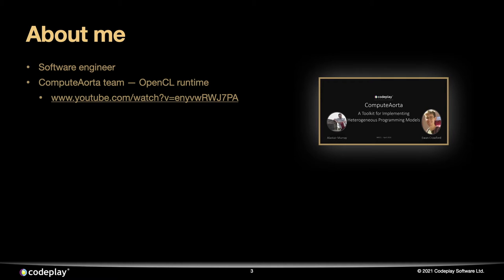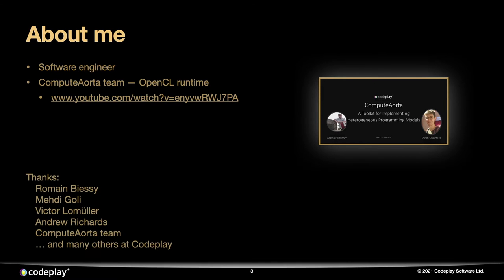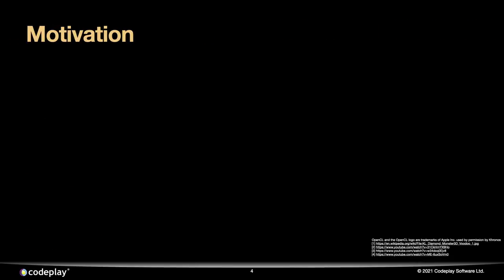I won't talk much more about the Compute Aorta product, but at last year's IWOCL, my colleagues Alistair and Ewan gave quite a thorough overview of it, so if that's interesting to you, I encourage you to look that video up. I also need to give a shout out to a number of my colleagues — for this talk I had to look at several layers of the software stack that I'm not used to, and there were a number of people at Codeplay who were very helpful. So with that out of the way, let's get to the technical details.